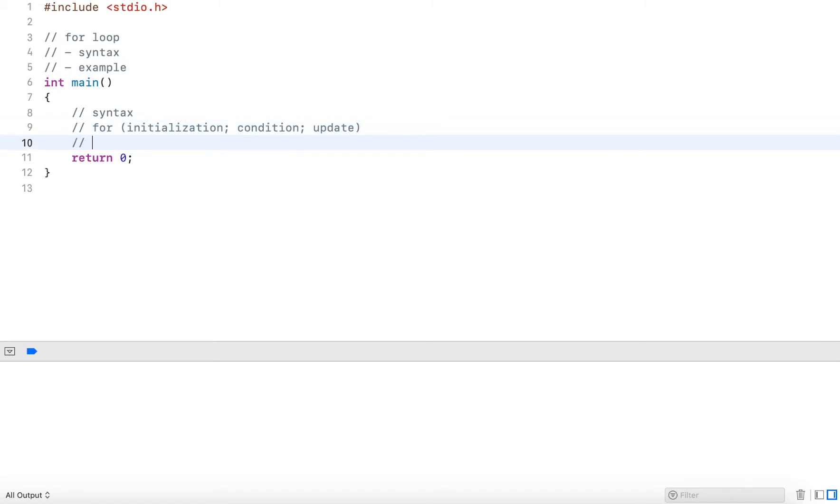If this condition is true, the statements in the following code block are executed.